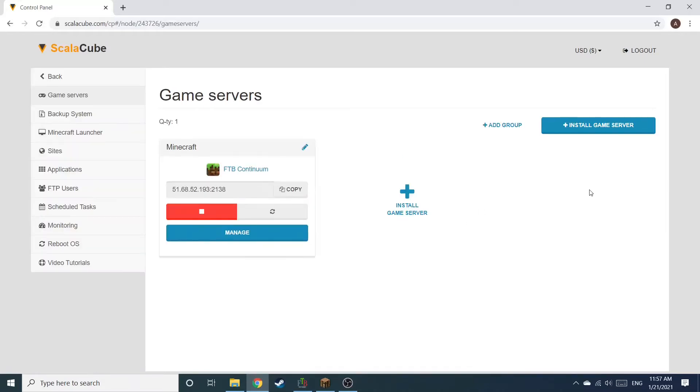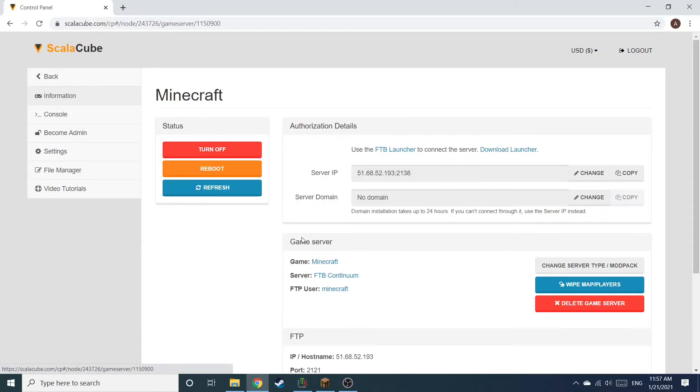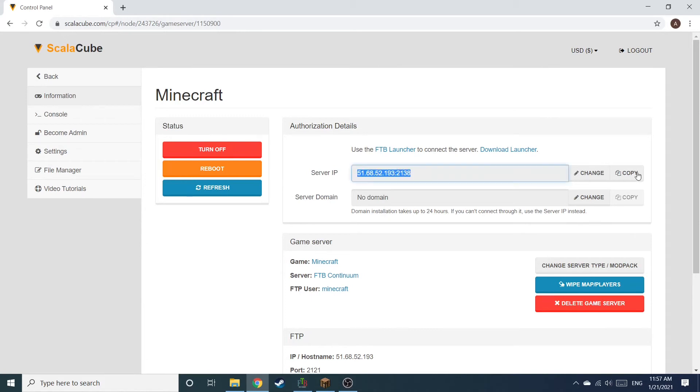Click on Manage again. Install the required client as shown here and launch it. Copy your IP address. Start up your client and connect to it using the copied IP address.